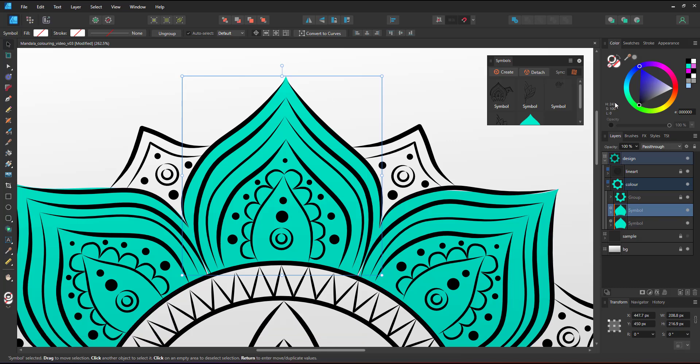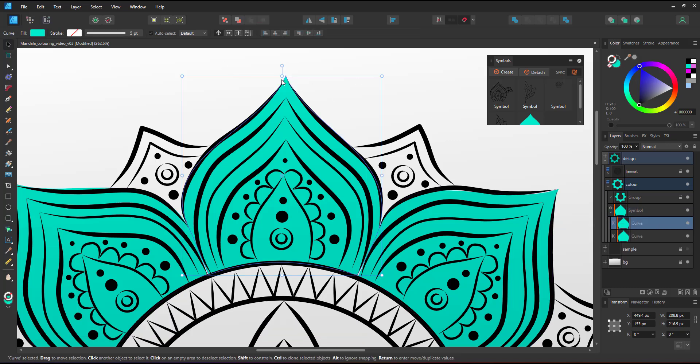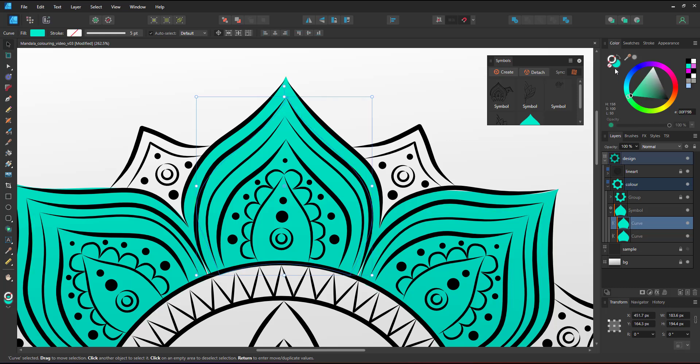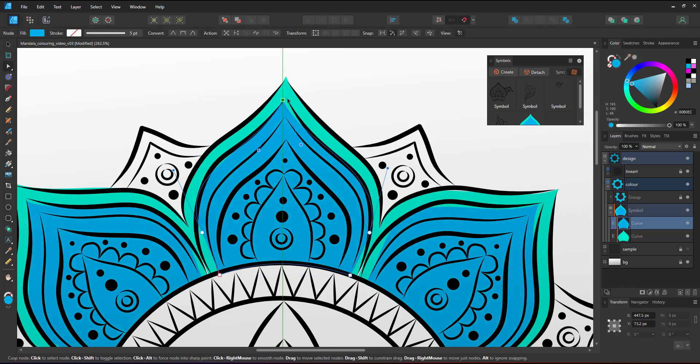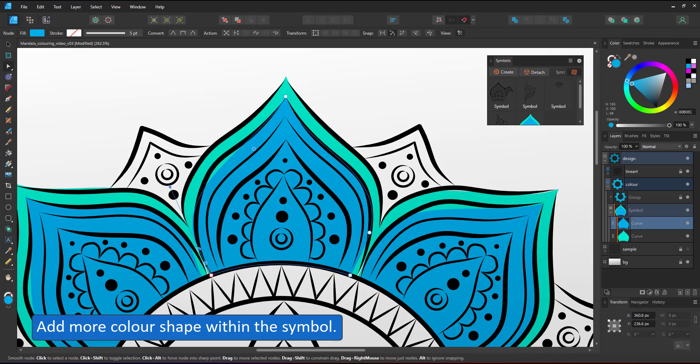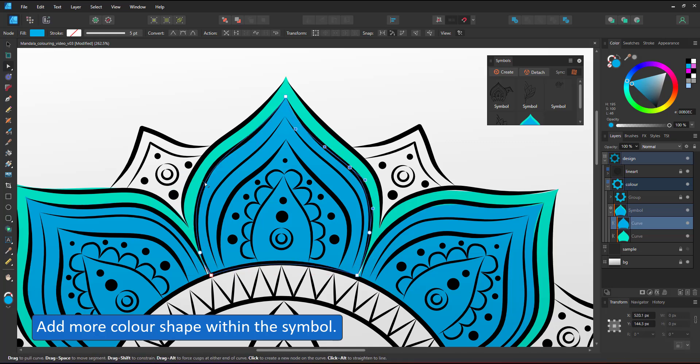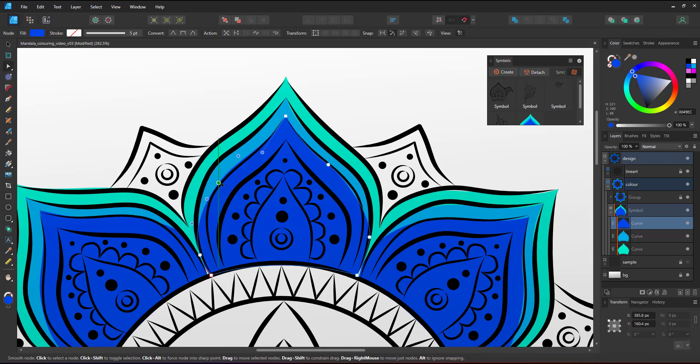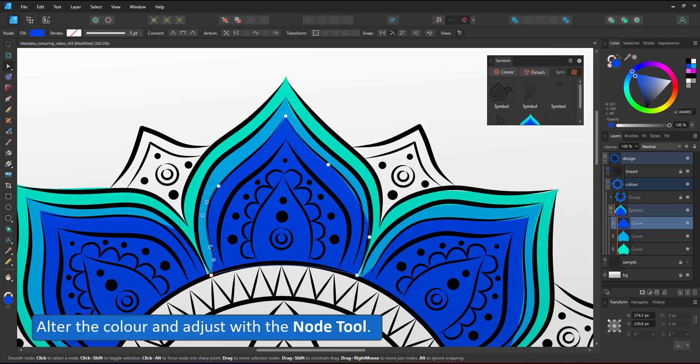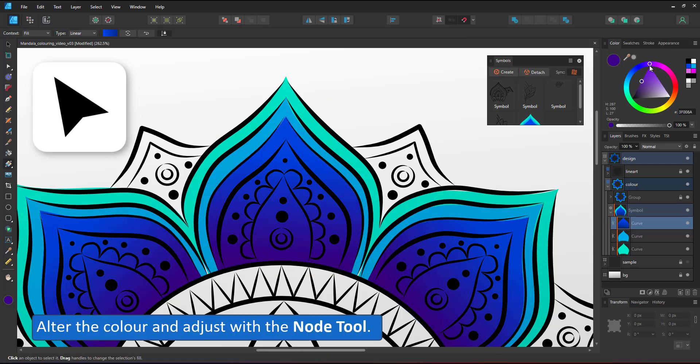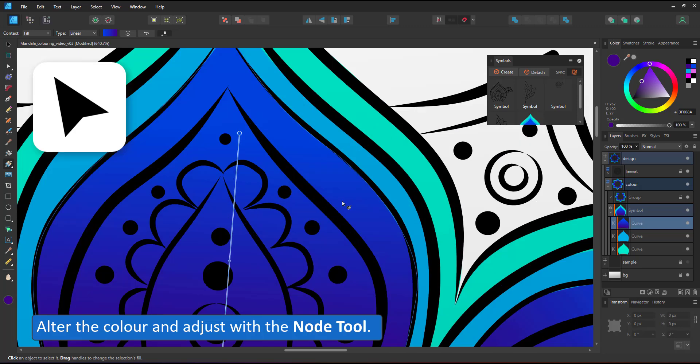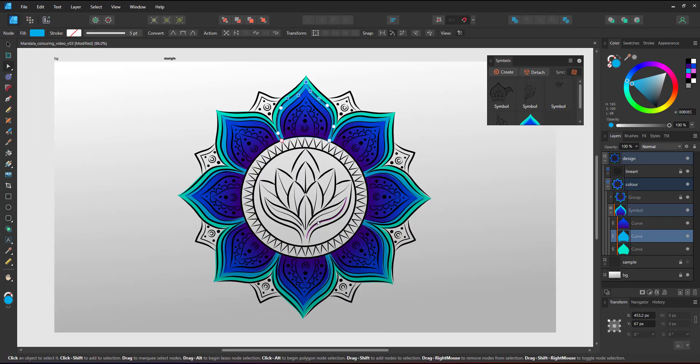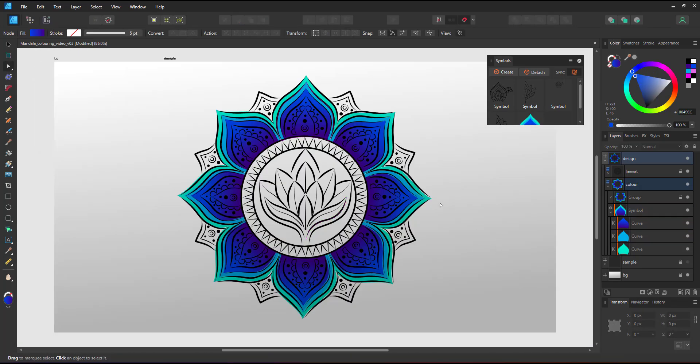I can now work in just one of the symbols and all the others will adjust automatically. I duplicate the shape, rescale, adjust the colors, use the node tool to place the shape within the line art, repeat the process to color that leaf, add gradients, add more decoration to quickly color the whole design.